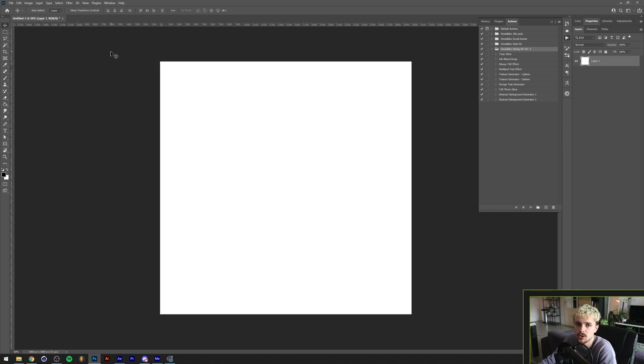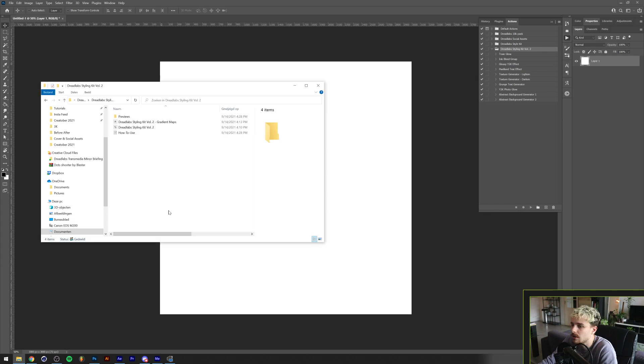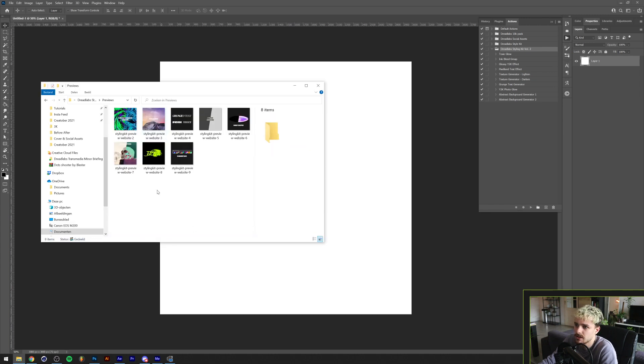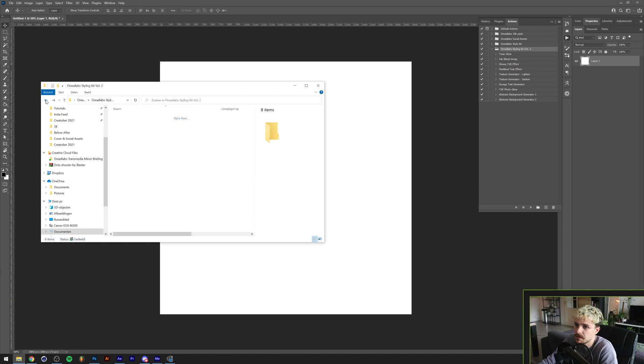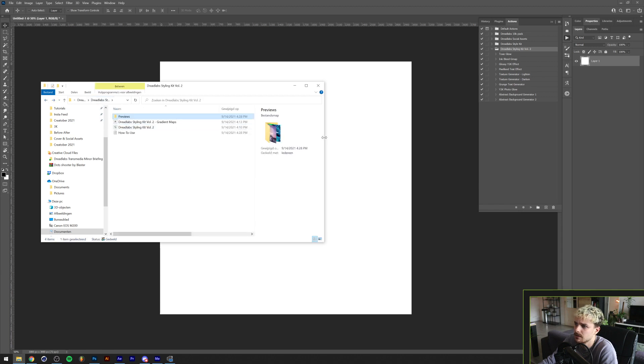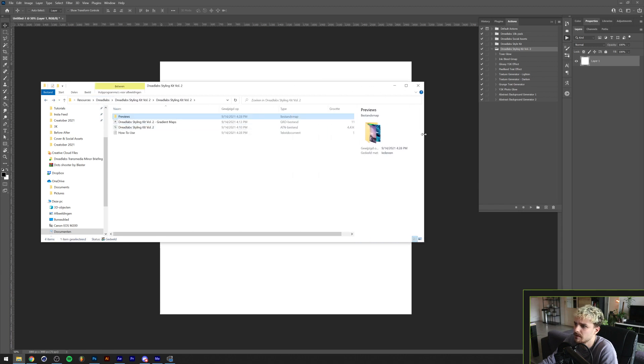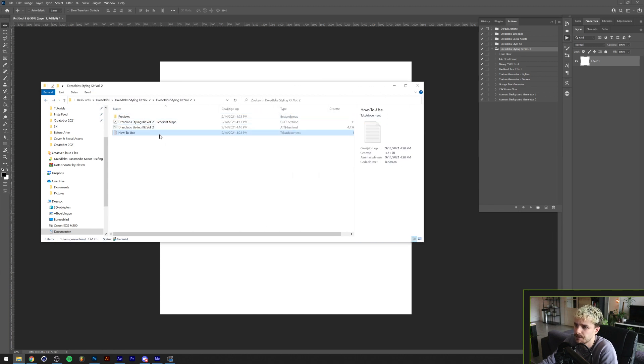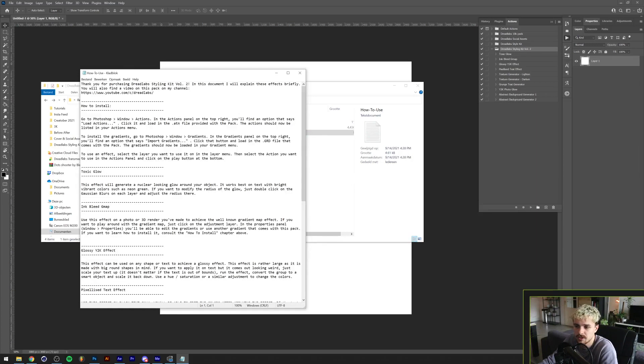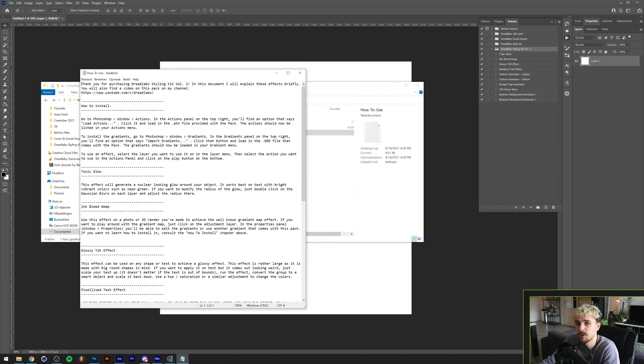Before you go into the action pack, I'll show you how to install this. When you download this package you'll get this: it contains some previews of each effect, an ATN file, a GRD file, and a text document. This file you can see what each effect does and how to install it in a text explanation, but it might be easier to do this in the video.